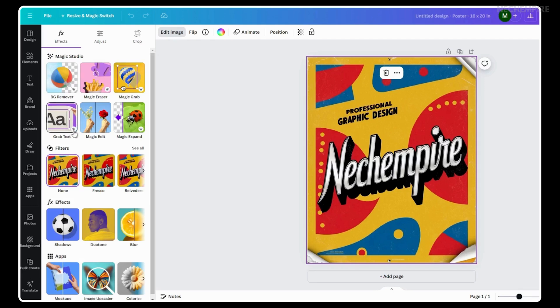As a gentle reminder, this feature is available only for paid users in Canva. To use it, you must have one of the paid plans.